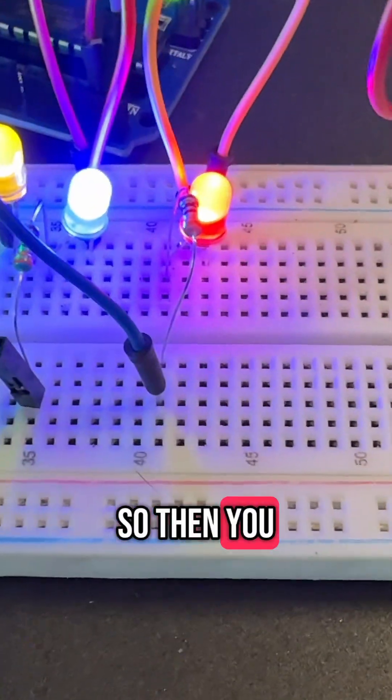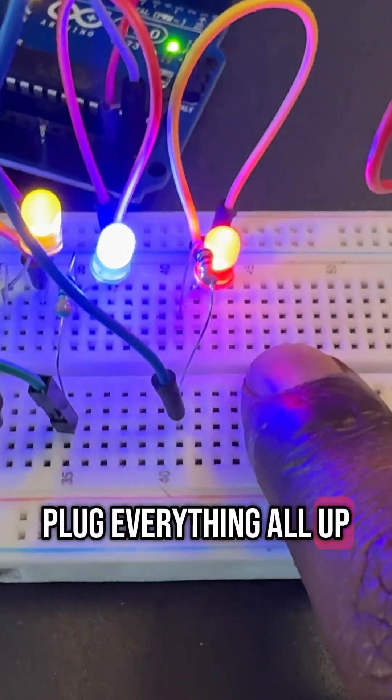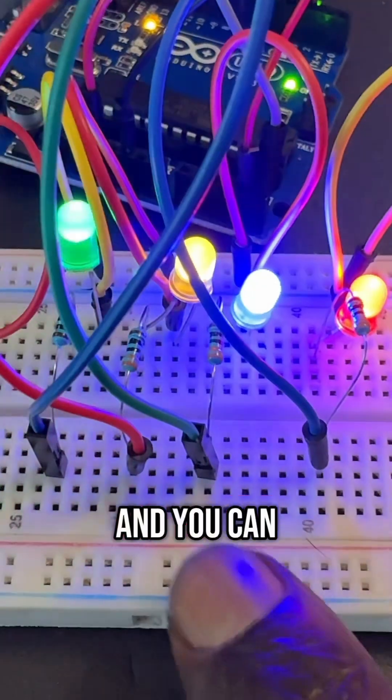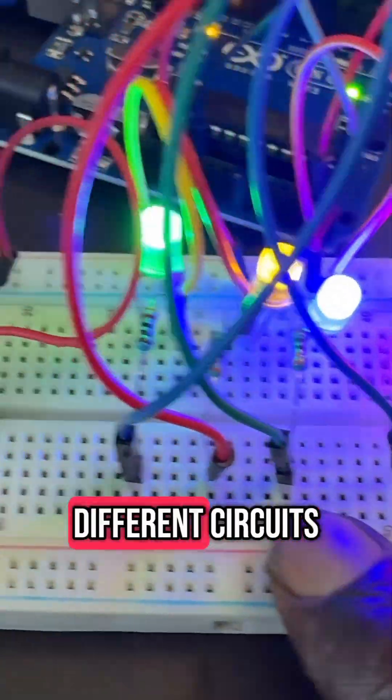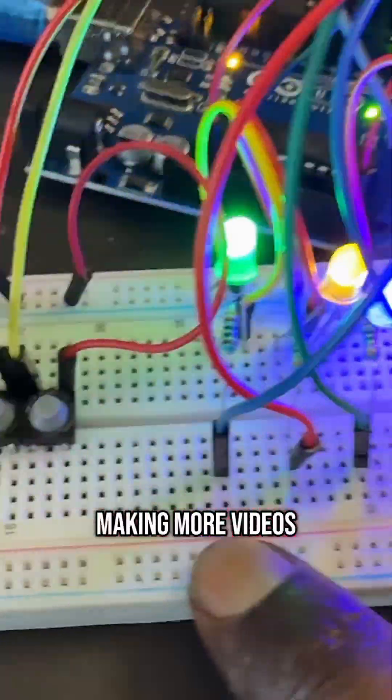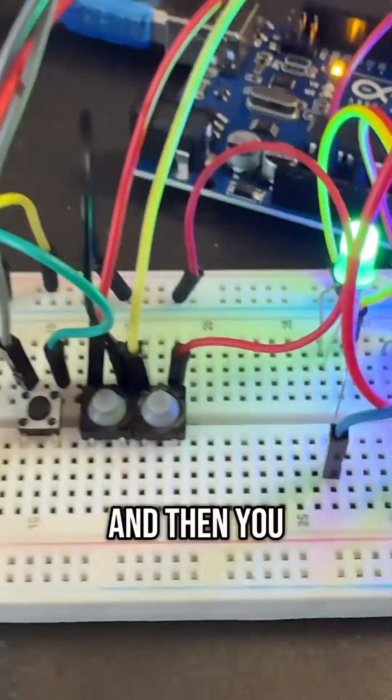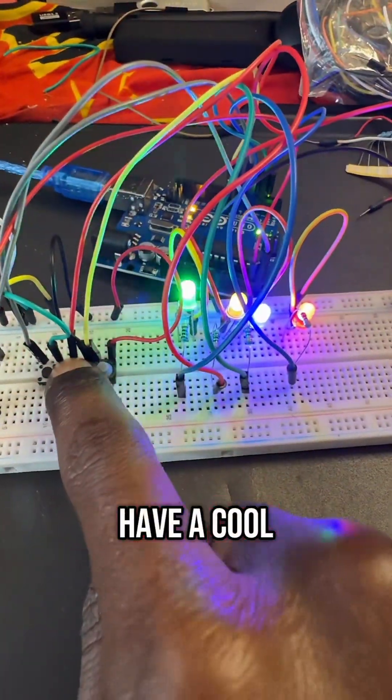So then you plug everything all up. And you can look online for different circuits. I'll be making more videos on beginner electronic circuits. And then you have a cool little project.